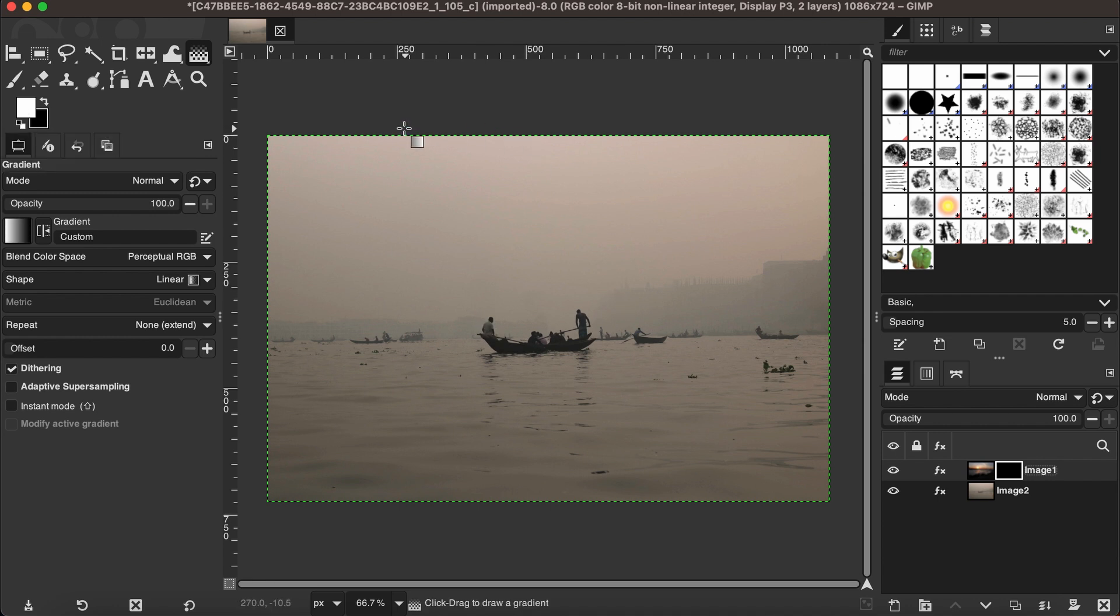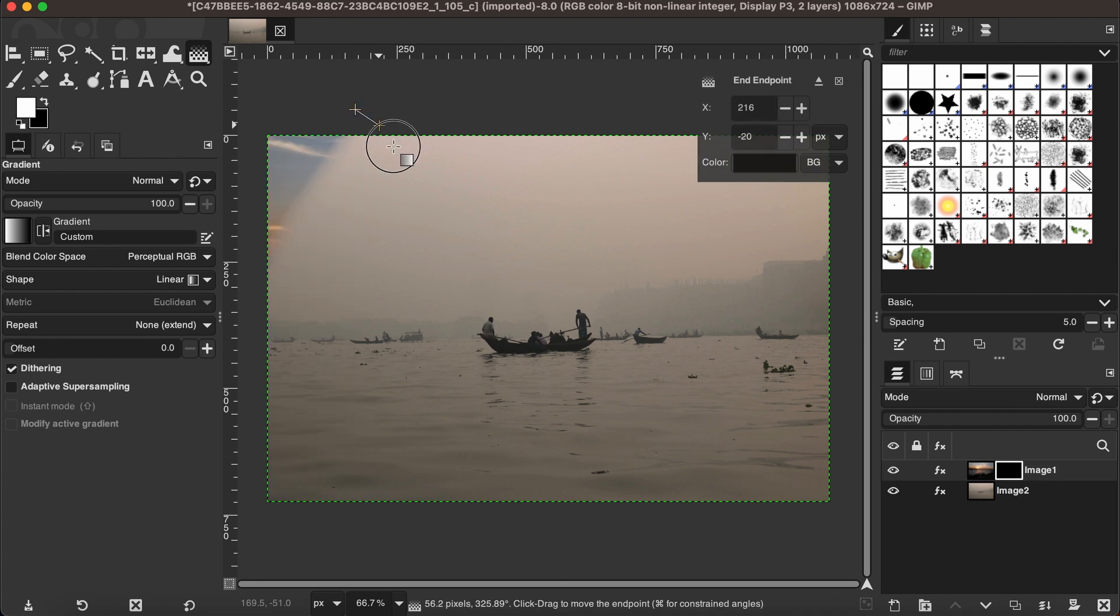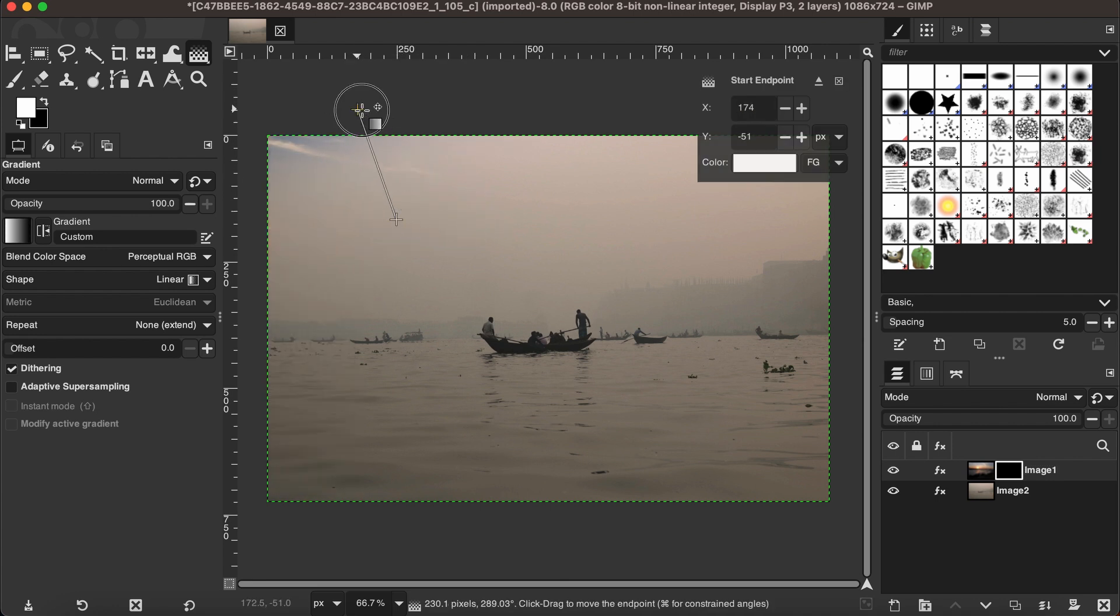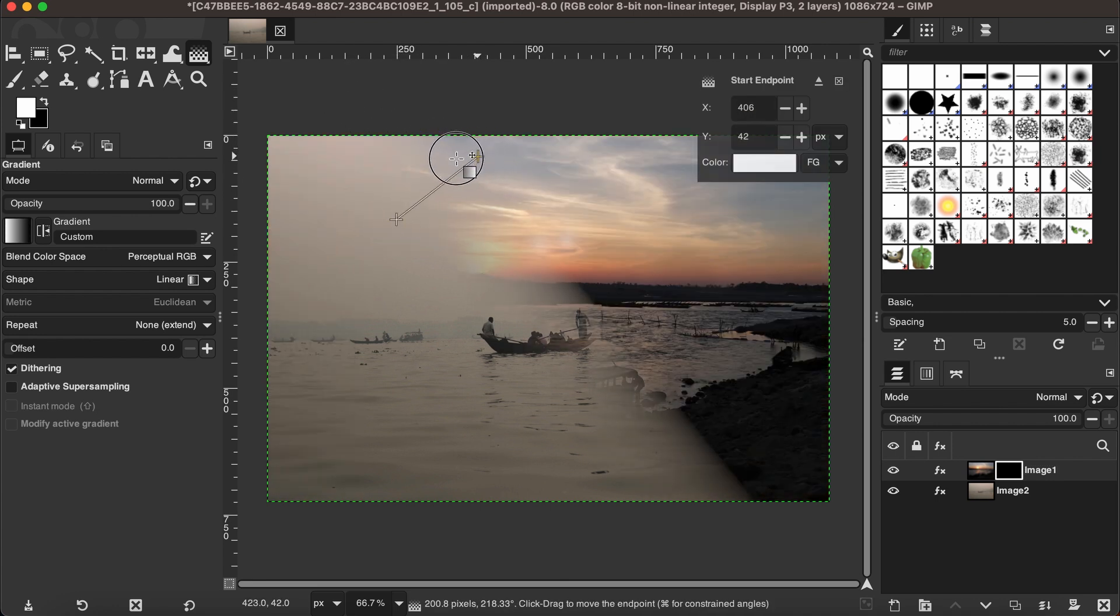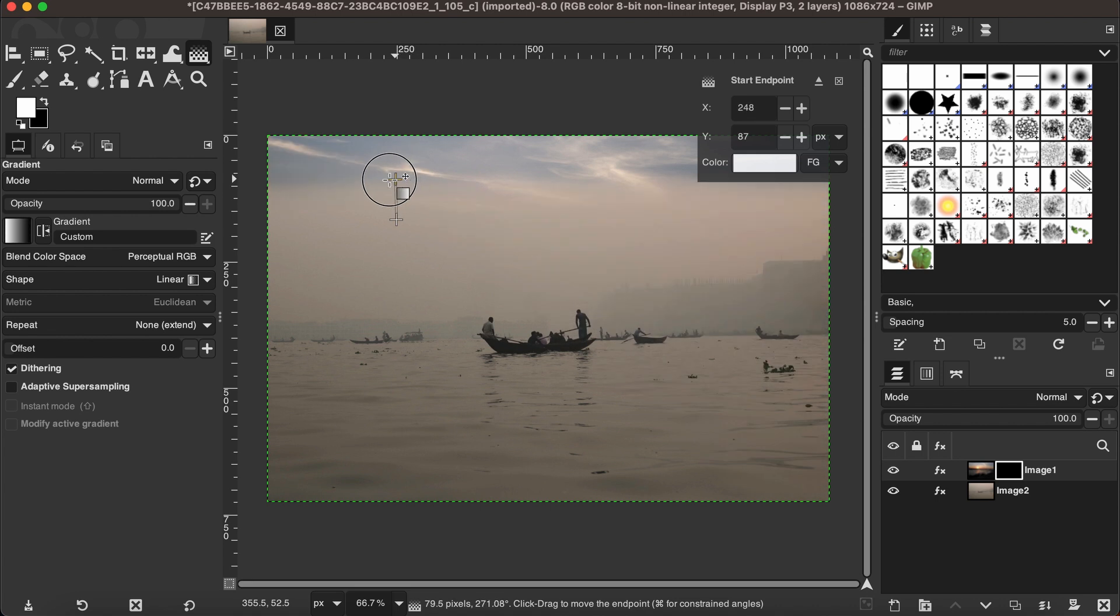That's how we're going to adjust and merge these two different images as we want.